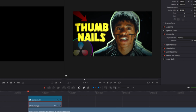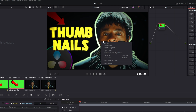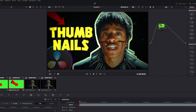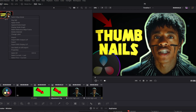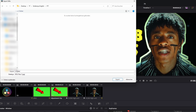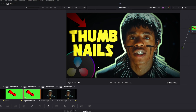Now I go into the color tab. I right-click into this field and select grab still. Then I go into that field, right-click again, and hit the export option. I change the name and make sure that the data type is JPEG — otherwise it's too big for YouTube to upload. Then just hit the export button. The thumbnail is now done and saved.